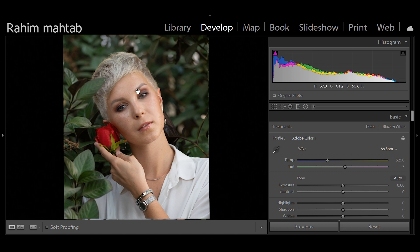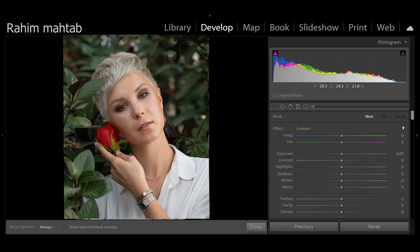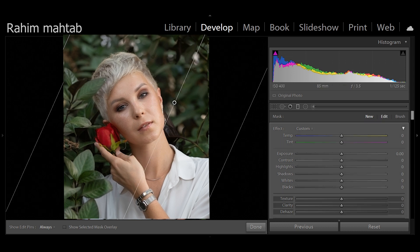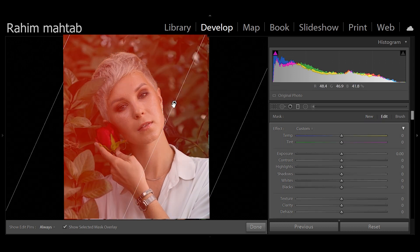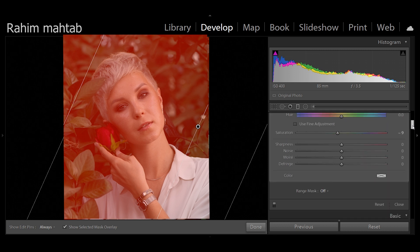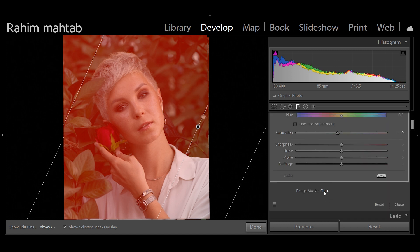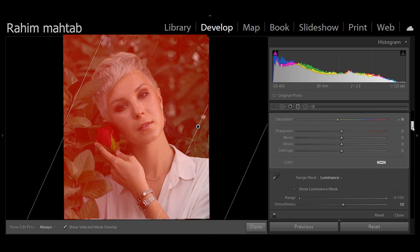Basically what you need to do is to change those settings in a relative manner using, you guessed it right, range mask. So I'm going to do the same thing. I'm going to create a graduated filter. Once you have that, you need to scroll down and this time we will select luminance.